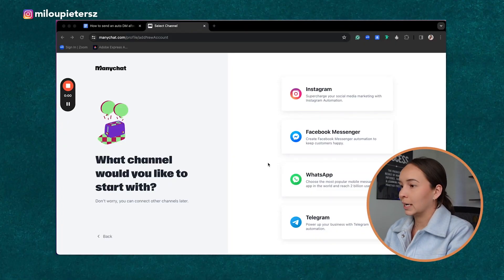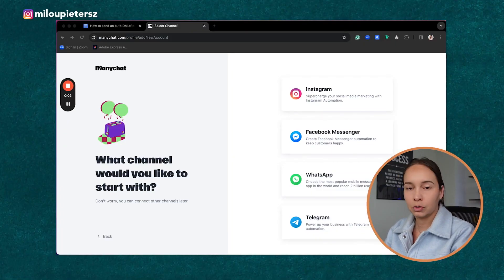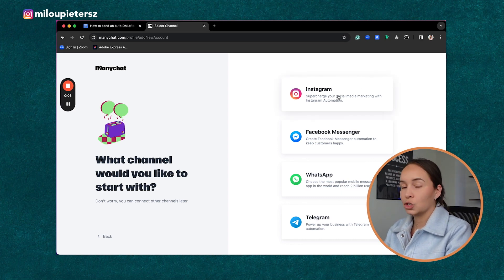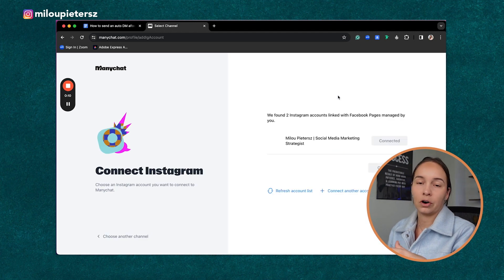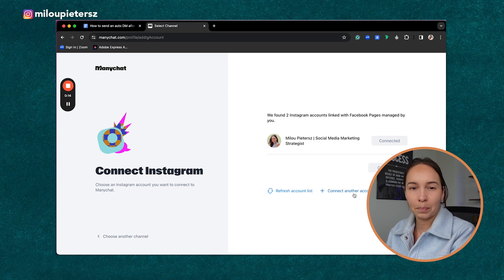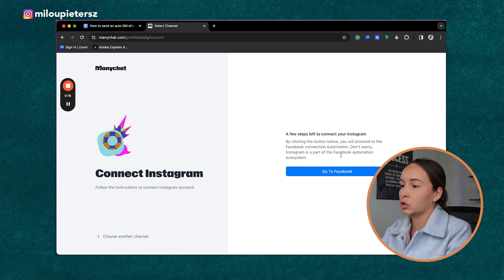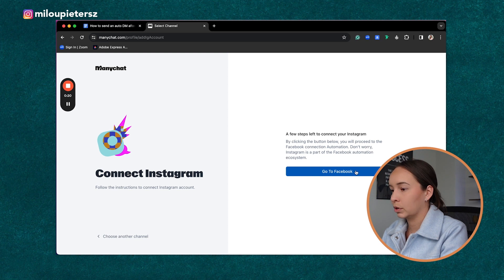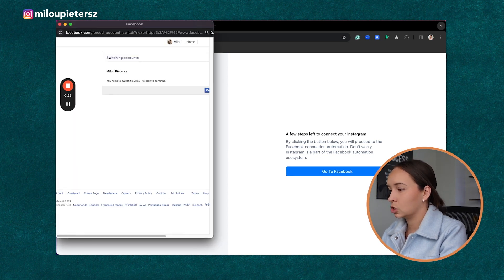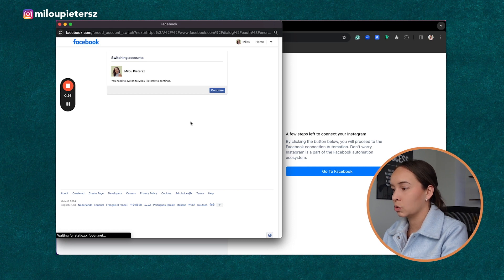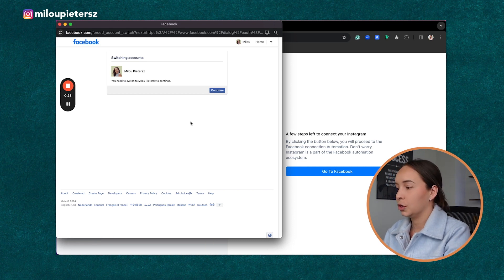I'm going to drop a free trial link in the description so you can create your account as I walk you through the steps. Once you're inside ManyChat, you'll set up your account. Under Meta falls Facebook, Instagram, WhatsApp, and even Telegram — but we're going to focus specifically on Instagram today. I'm going to click on Instagram, and it will ask me to connect an account.